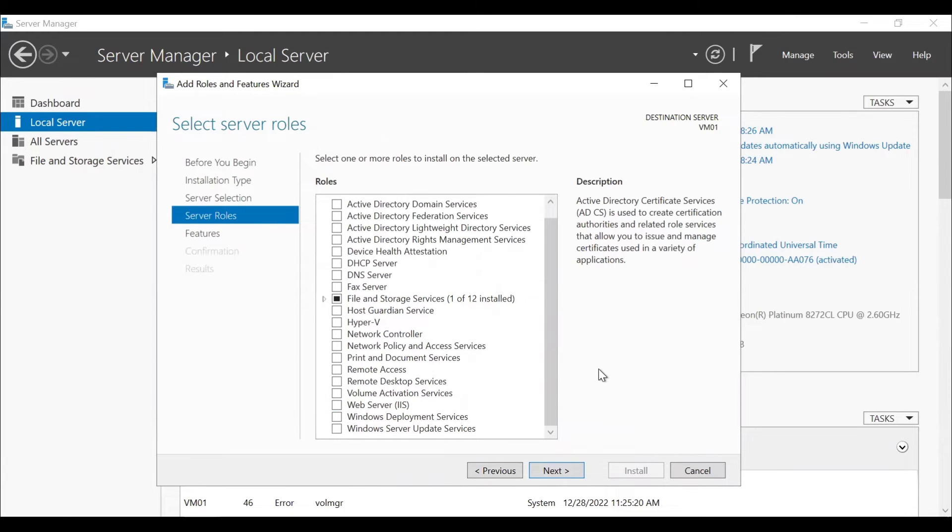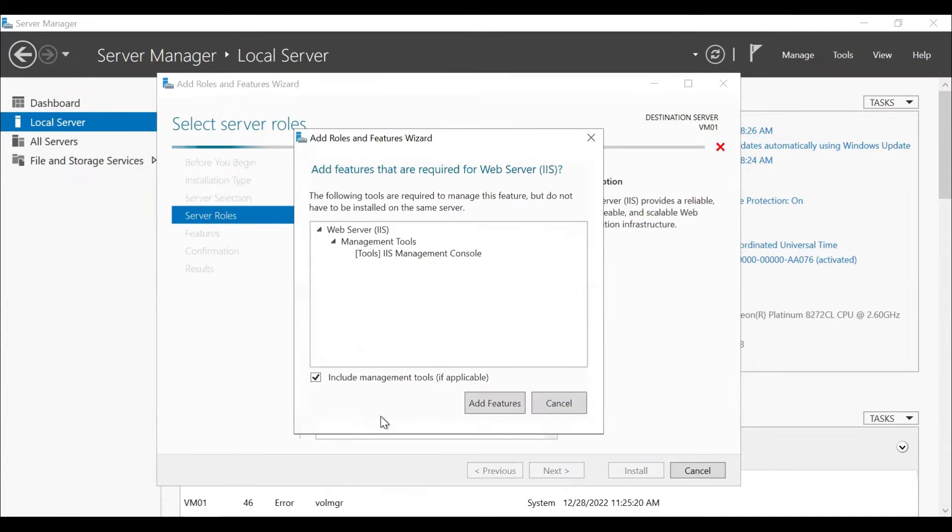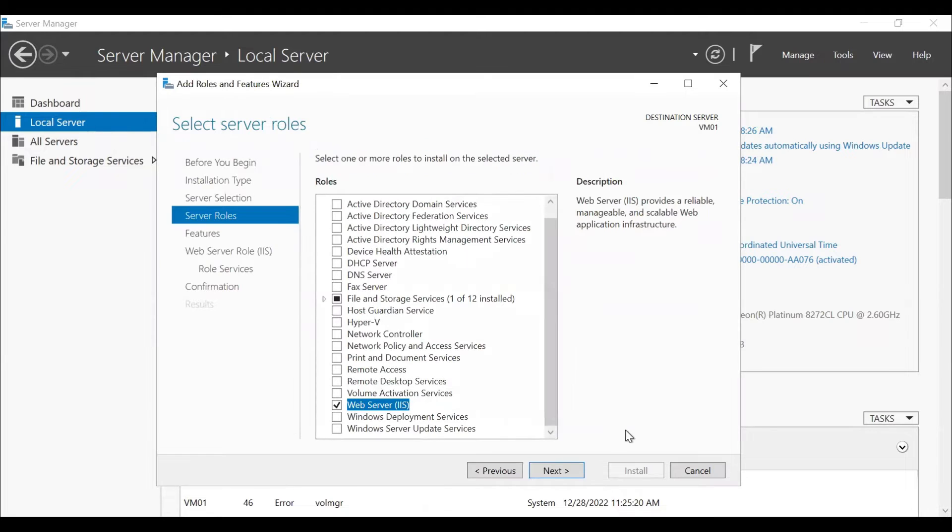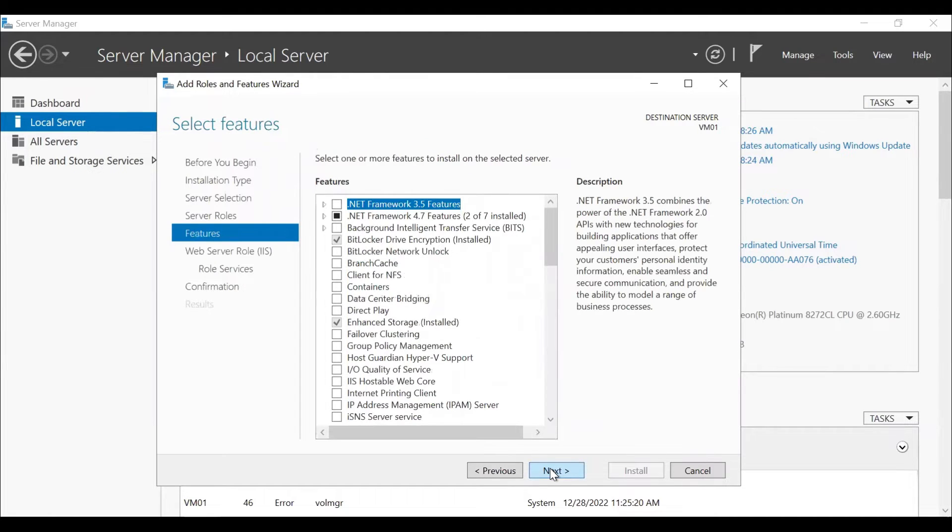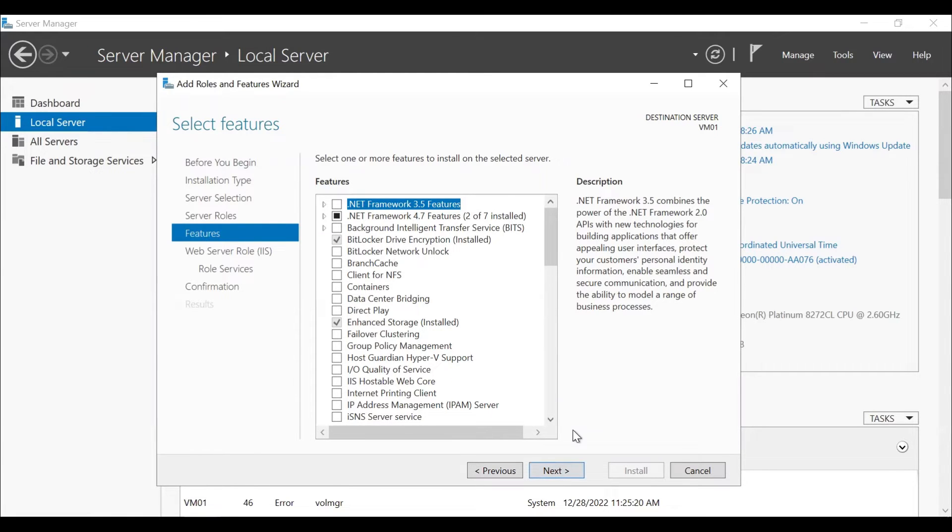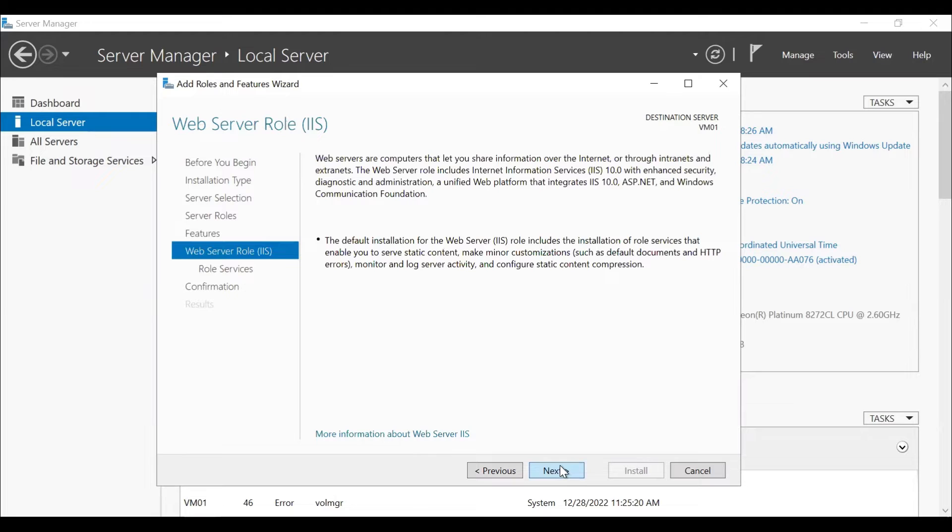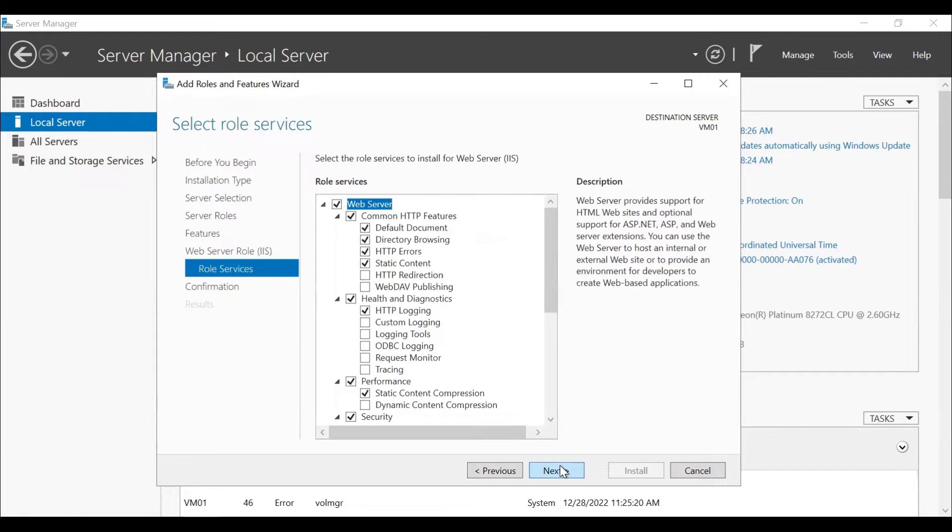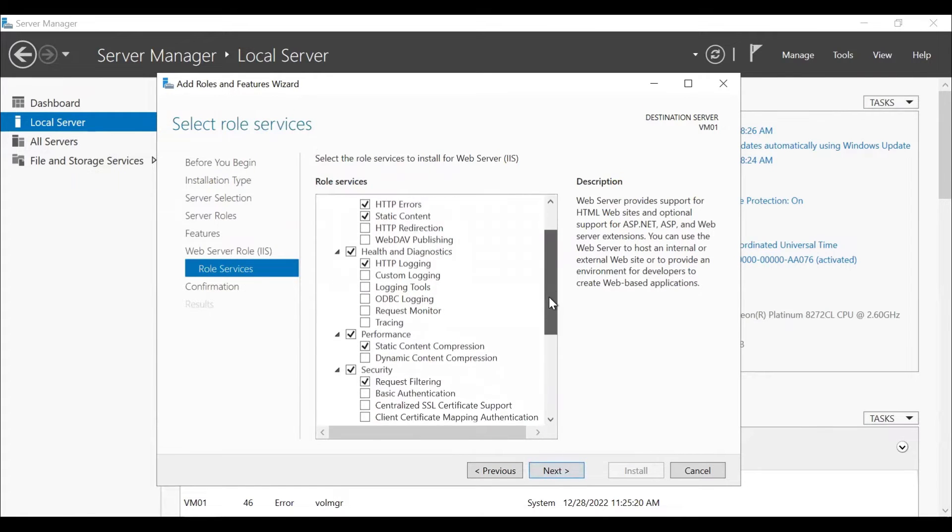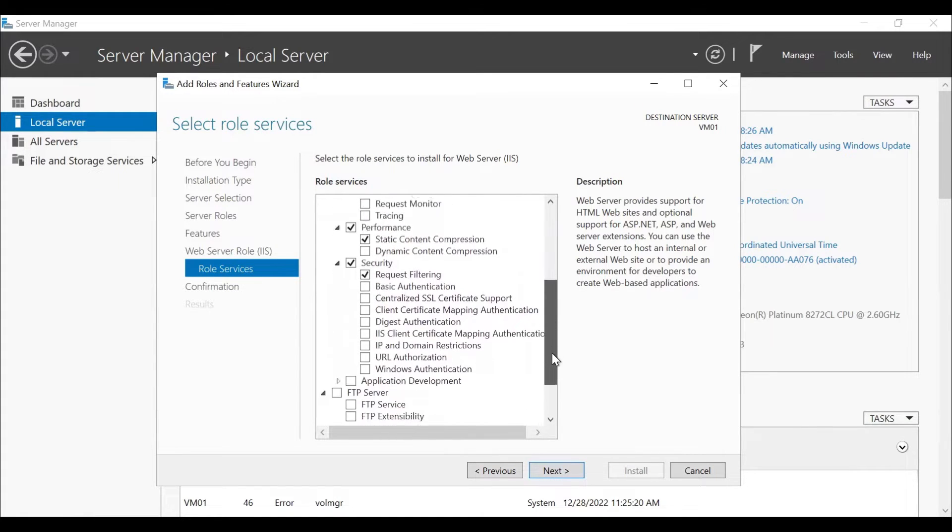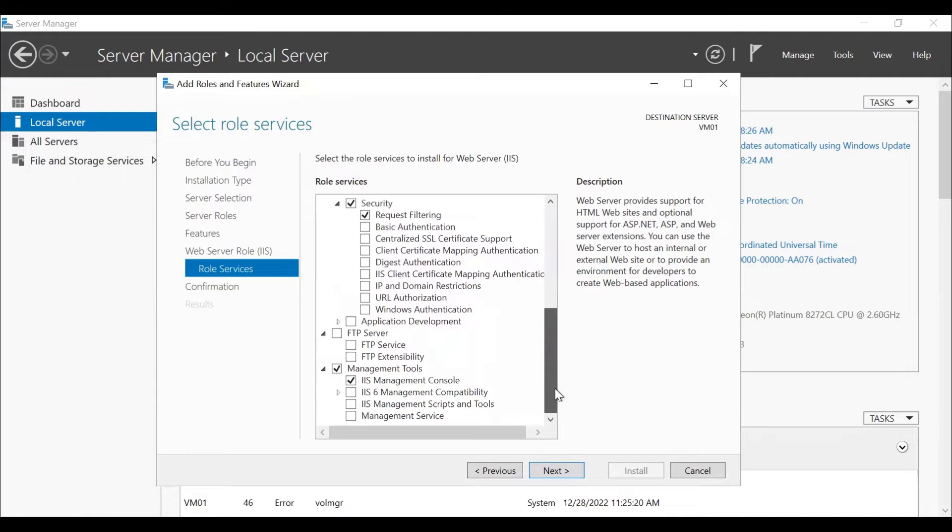We don't have the web server installed on this server. So the first option is that we can select the option from here, click on add features, click on next. It will automatically select all the required options.